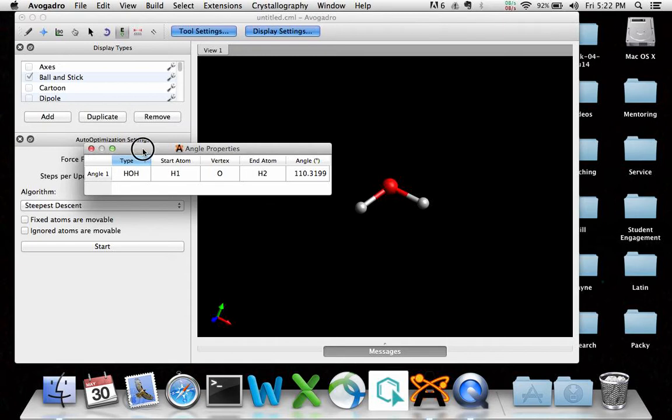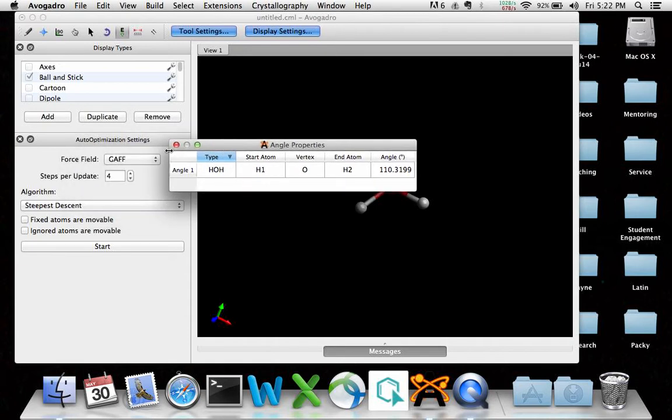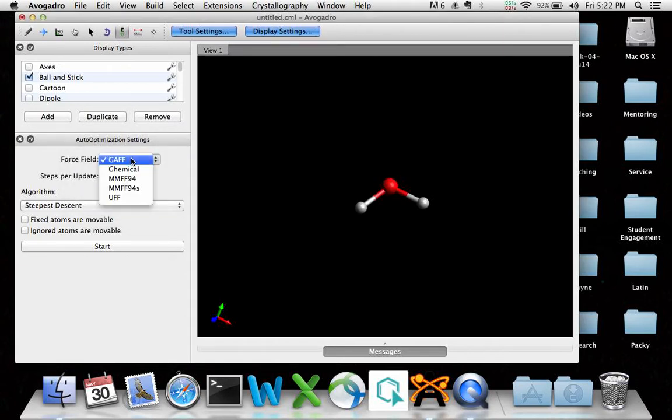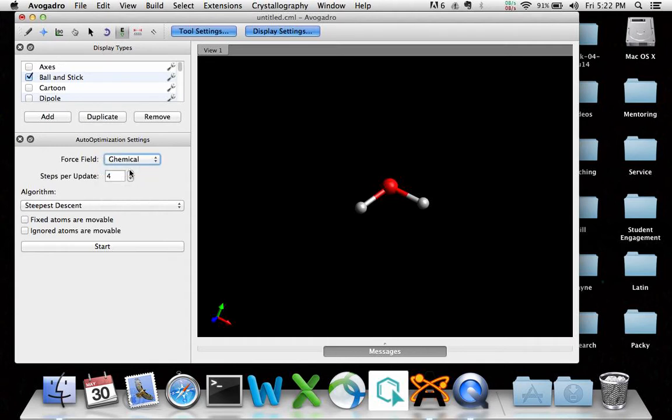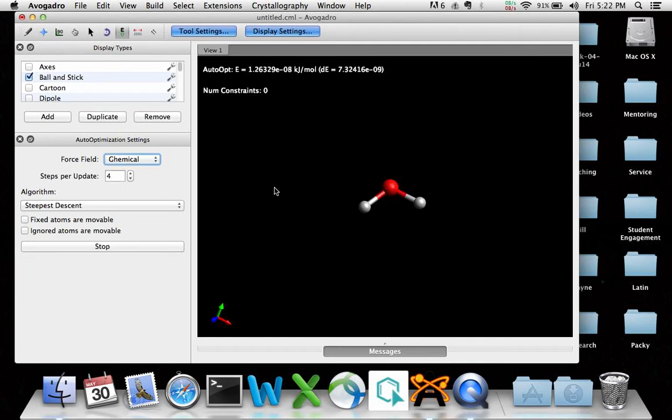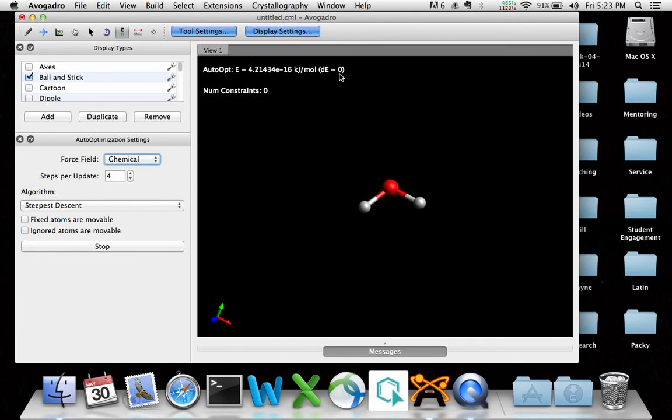So let's make a point of this. It's 110. But let's go to a different force field. And these are all different models that are computational models. So it may be the GAFF is not optimized for water. But what about chemical? Let's try that. You can see immediately we got some changes both in bond angle and bond lengths. This has already reached, see how the change in energy is down to zero? It's already reached some kind of a minimum.